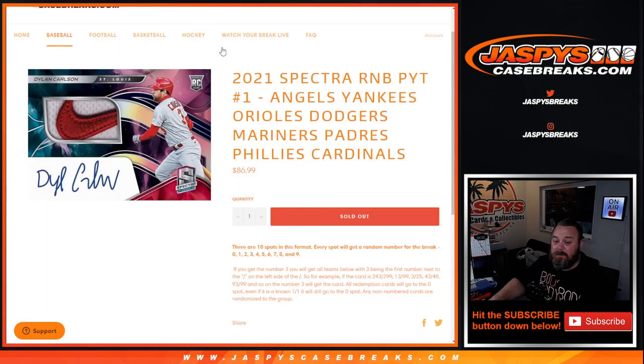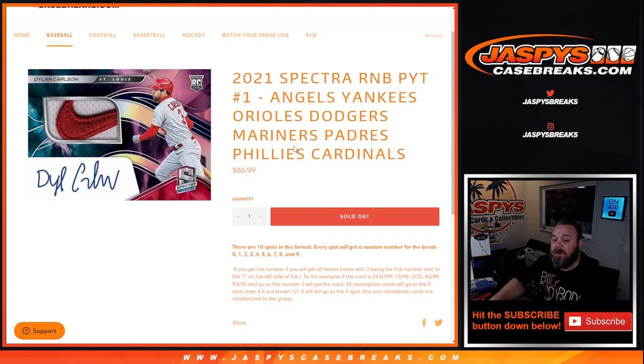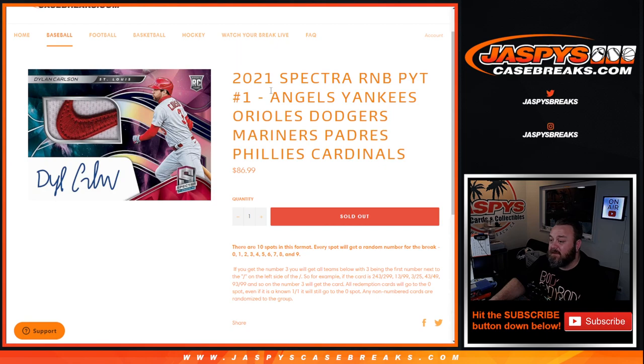That's the random number block randomizer for the Angels, Yankees, Orioles, Dodgers, Mariners, Padres, Phillies, and the Cardinals in Spectra, pick your team number one. Coming up next. I'm Sean, Jaspies Casebreaks.com. Thanks for hanging out. See you next time.